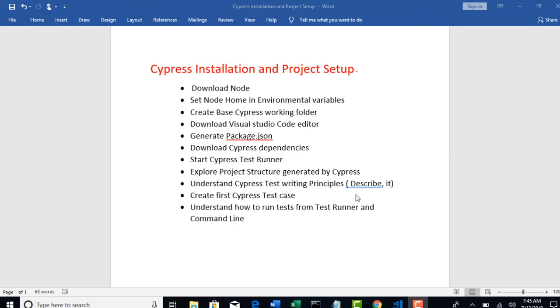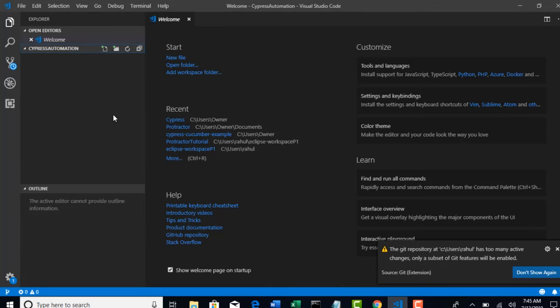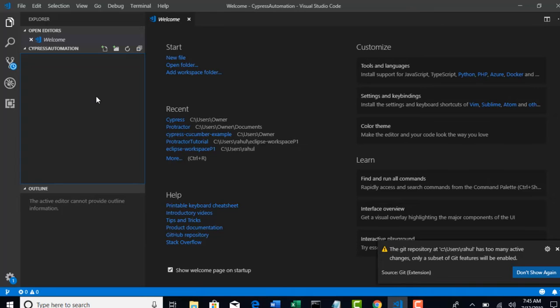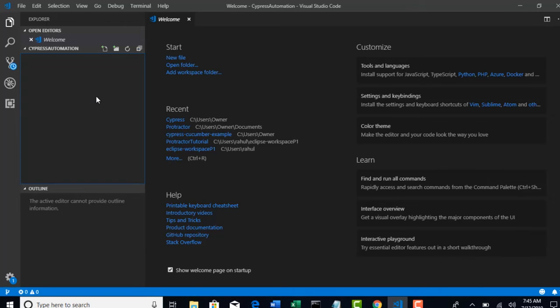Now, generate package.json for your project. What does that mean? For your Node project, if you want to download any automation frameworks like TypeScript, Protractor, or whatever related to NPM - basically Node is the platform here - and whatever tools are built on Node, you can download it with the help of package.json file.